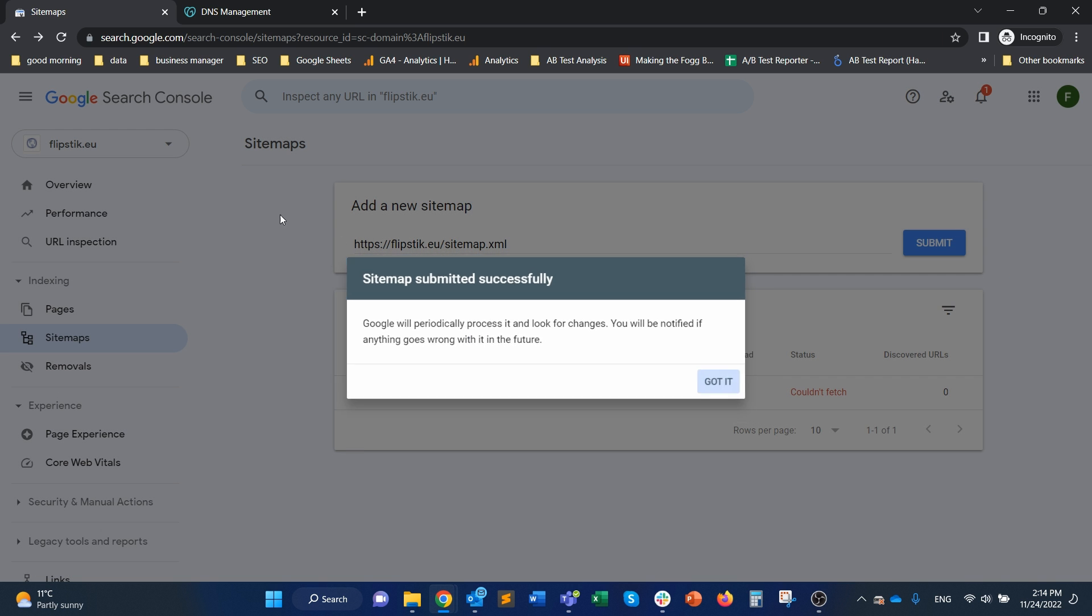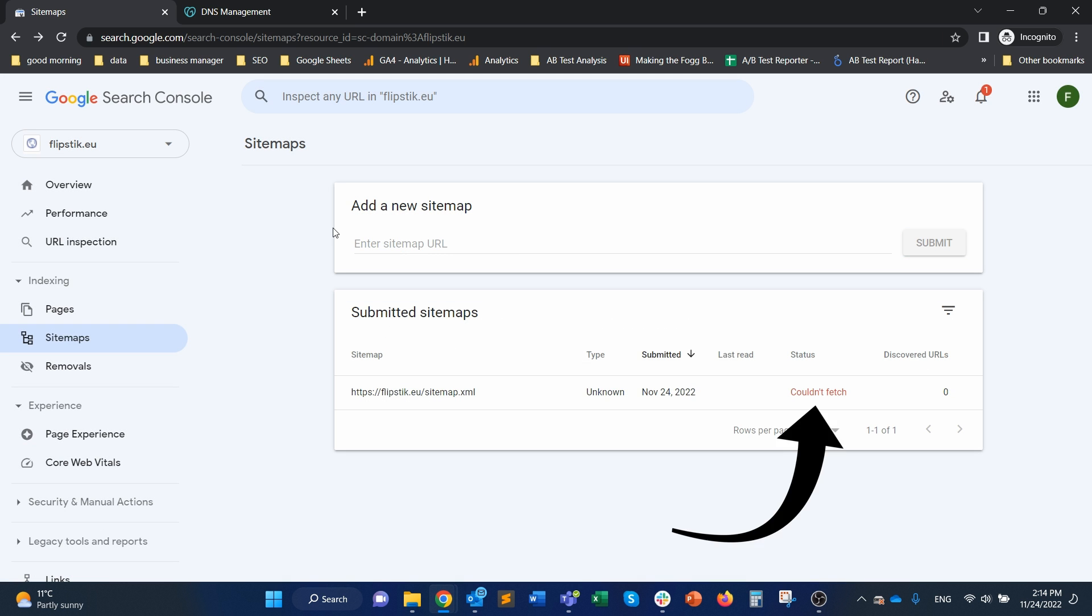And in case you get this error, couldn't fetch, then all you have to do is you can wait it out, wait a couple of days, it might disappear. If it doesn't,